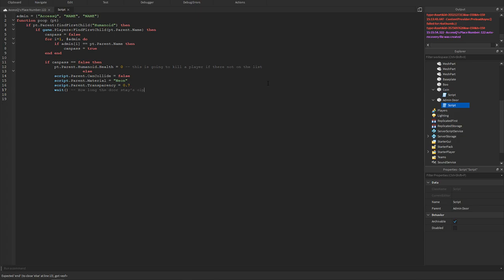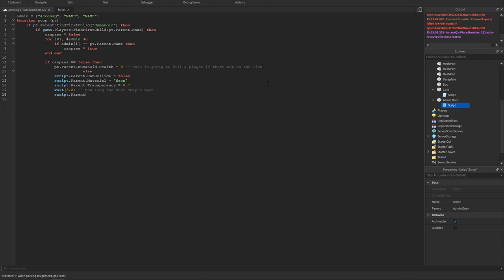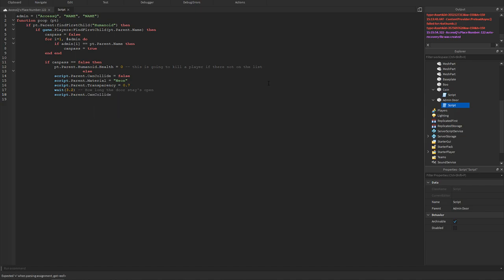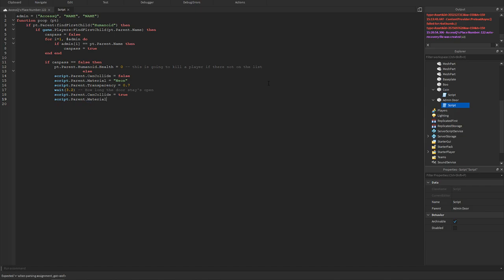Now we just want to add script dot parent dot can collide equals true. So now we're just changing everything back to the normal script. So we could have script dot parent dot material equals.